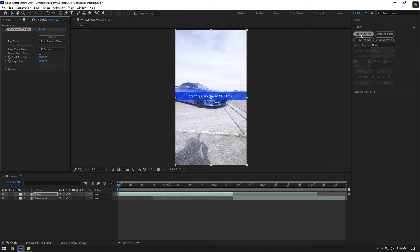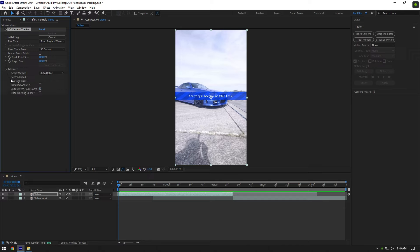As you click on Track Camera, it will start analyzing your clip. For better results I recommend using Detailed Analysis. To enable it, expand Advanced and toggle on Detailed Analysis. This will take a bit longer to analyze your video, but it will show you more tracking points.